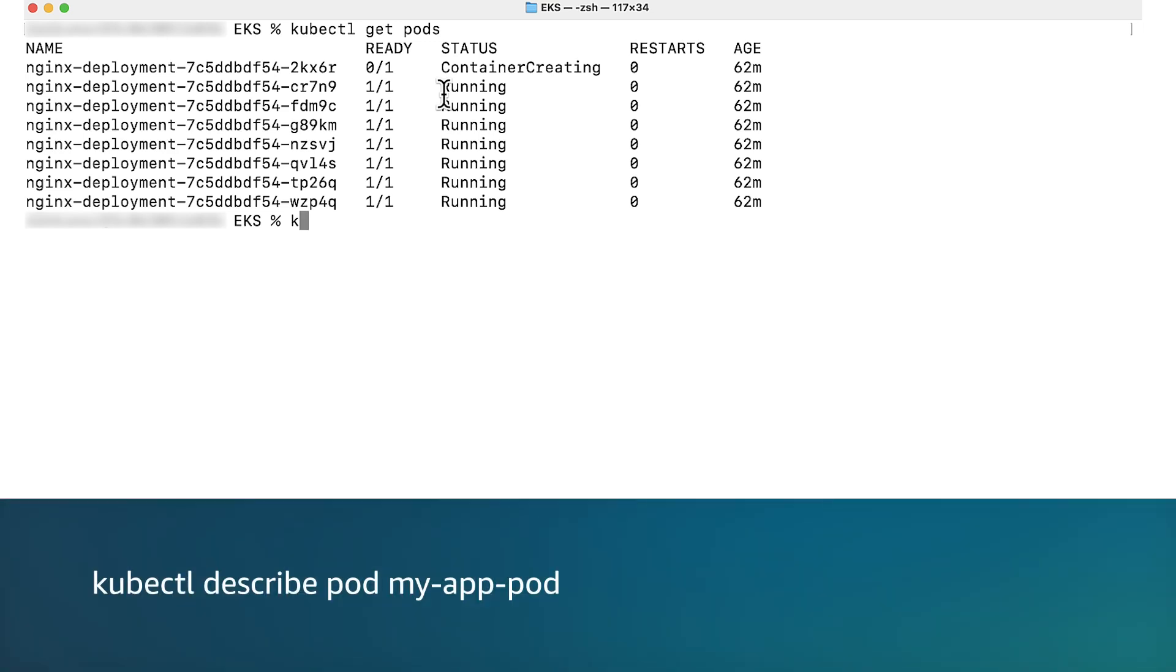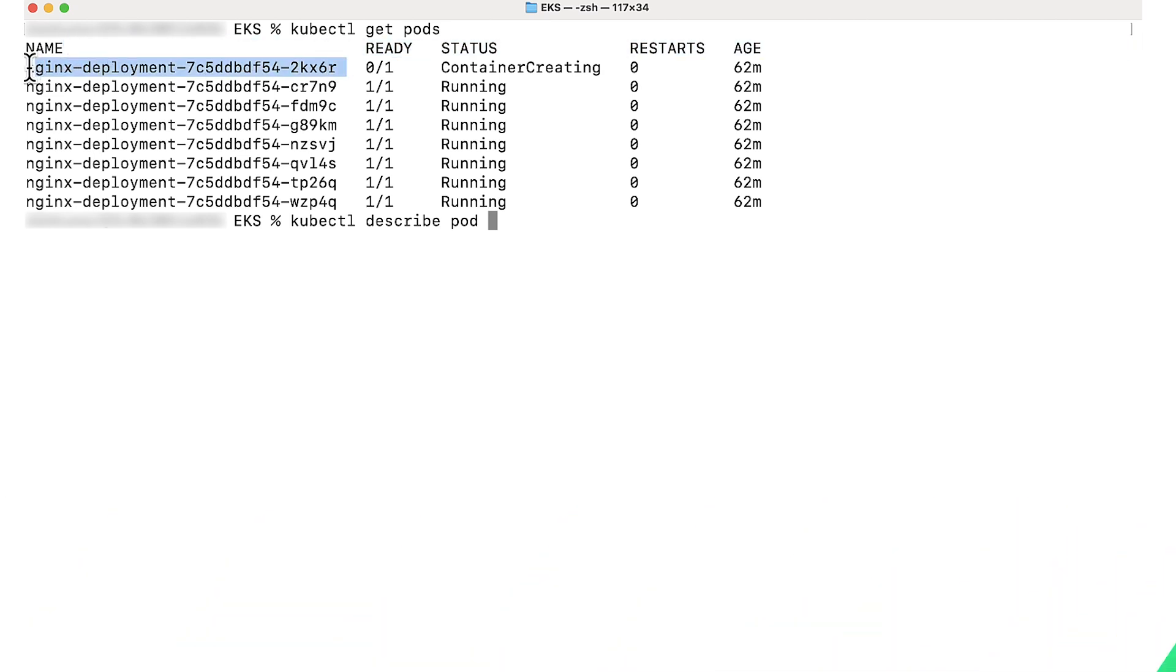Replace the pod name in the command kubectl describe pod with the actual name of the pod you want to inspect. Copy paste the pod name.